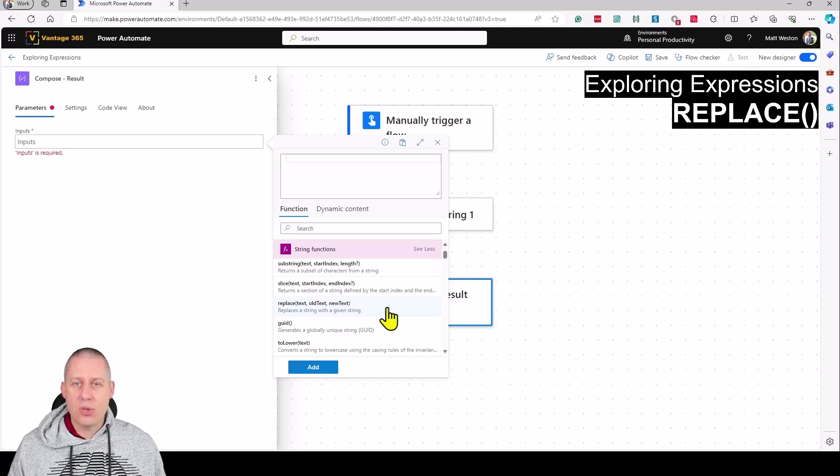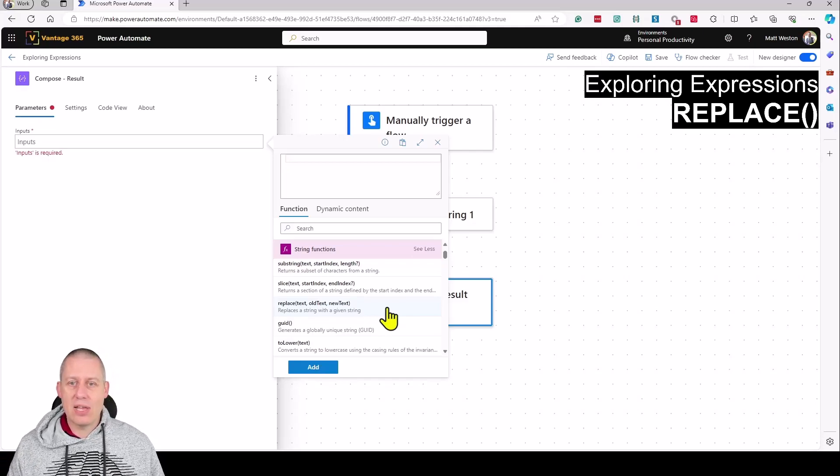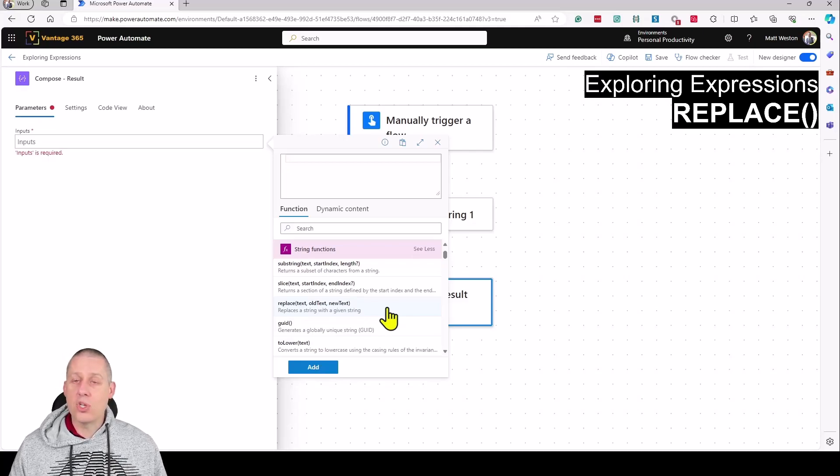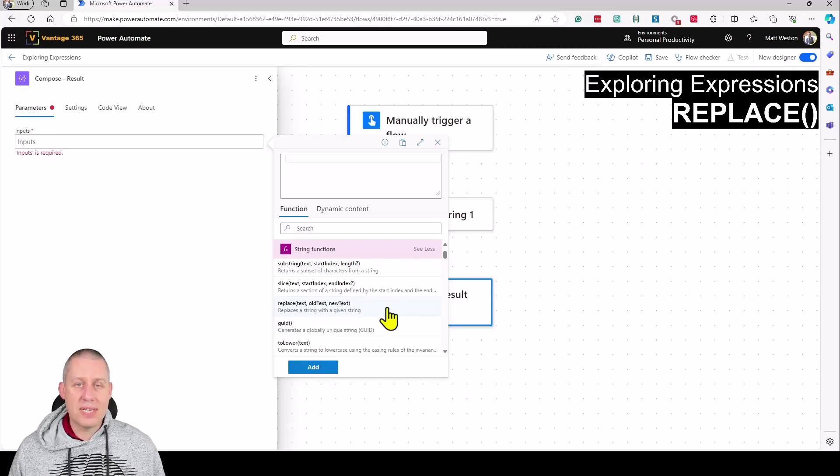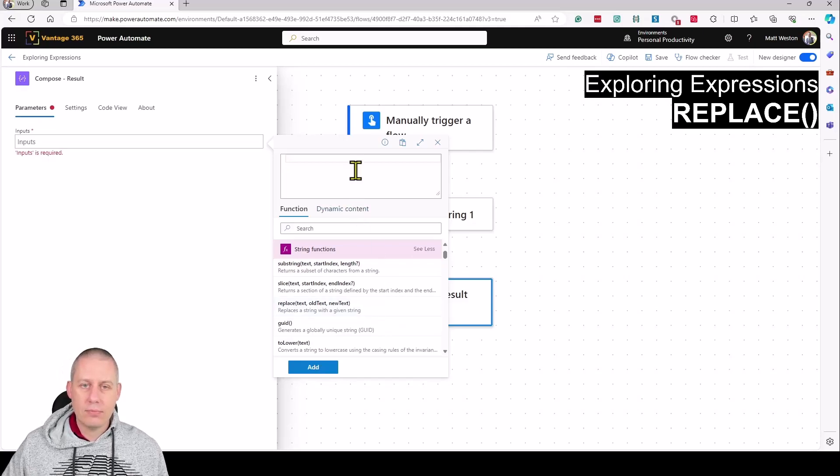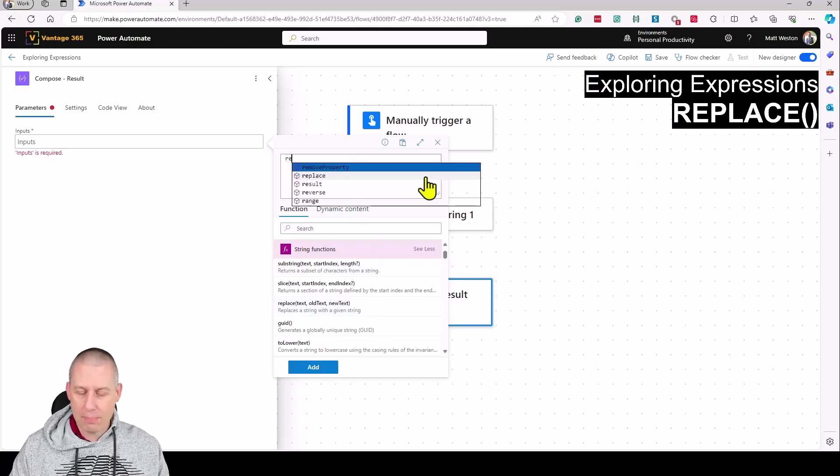In this case, I'm taking the string from my original compose, looking for the word Monday, and replacing it with Tuesday. Let's do it.